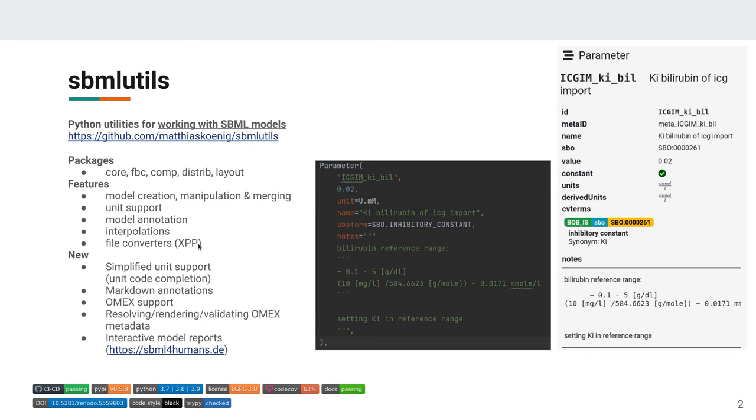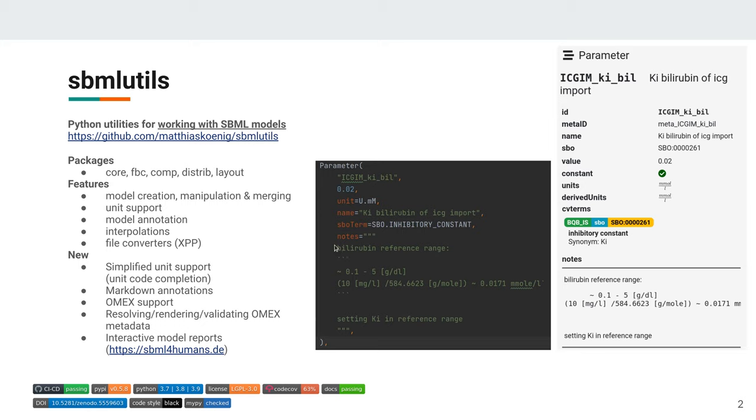There are a few new features which I really liked and always wanted. The first is really simplified unit support because it's very complicated to create units in SBML. So we did an abstraction layer where we can really write units and have automatic code completion on defined units and available units. So we can basically use all general unit strings and they're automatically converted to the correct things. The other one I really wanted is Markdown nodes to document my model because XML writing is horrible.